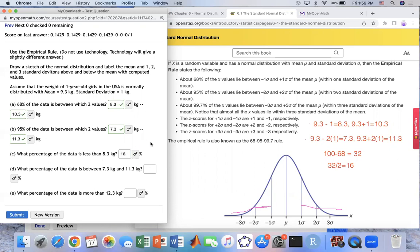They ask: what percentage of data lies between 7.3 and 11.3? Since 7.3 and 11.3 correspond to negative two and positive two standard deviations, you already have the answer from the empirical rule — that's 95%.